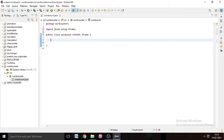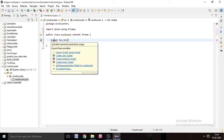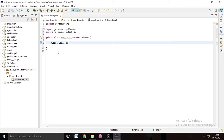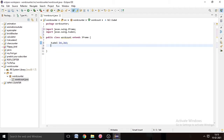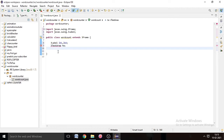Now we have to add the labels and all the things as variables. So JLabel lb1 and lb2 — import JLabel. lb1 and lb2 are the names of the JLabels. We need two JLabels so that's why we name them lb1 and lb2. Now we have to write JTextArea and name it ta, then add the semicolon.